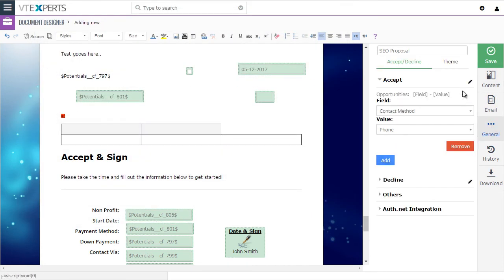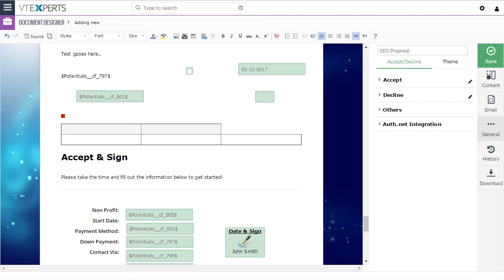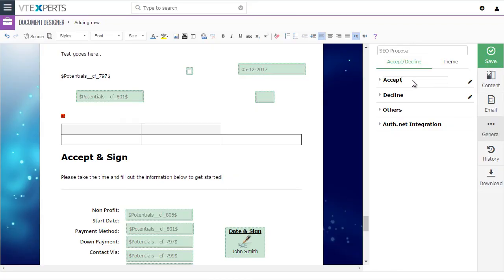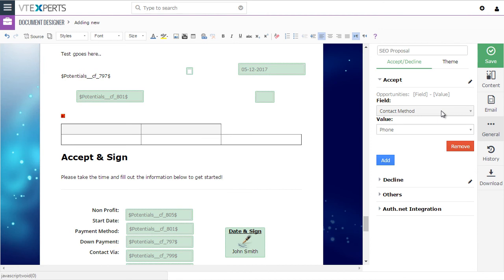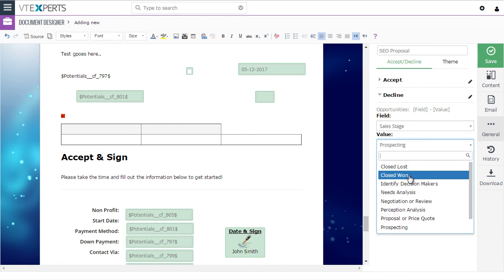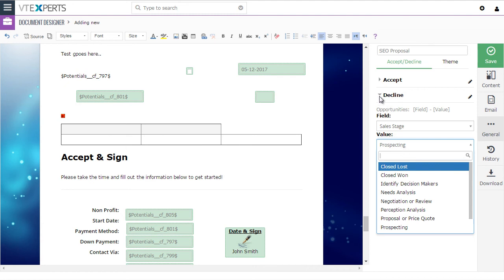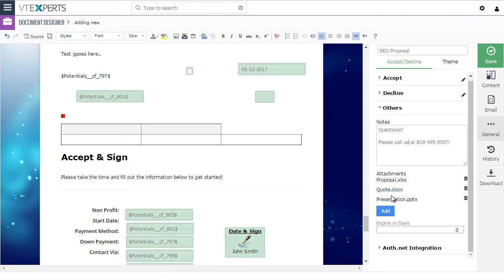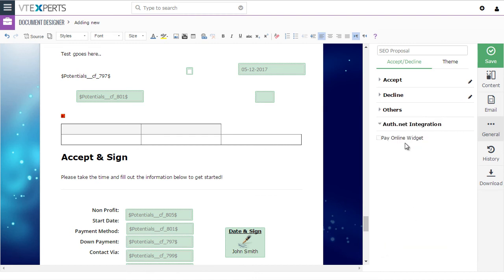Under general settings, we have a few options. Remember the accept and decline buttons — you can change the name of those buttons to say whatever you like. In addition, you can set what happens when each button gets clicked. For example, you might update the contact method to phone when they accept. For decline, ideally you would set the stage to close lost, so you don't have to go in and manually adjust that, and based on the update you can trigger a workflow to send you an email saying the proposal was declined. We also have static notes, the ability to attach static documents, and integration with Authorize.net, which will be covered in another video.